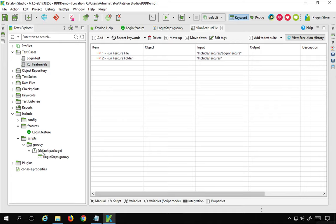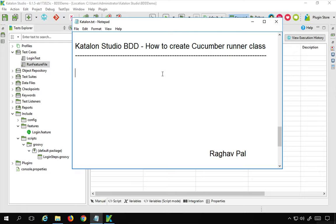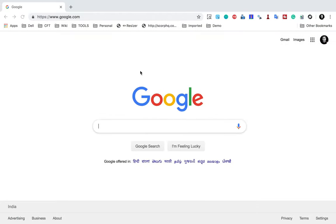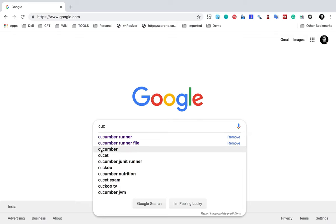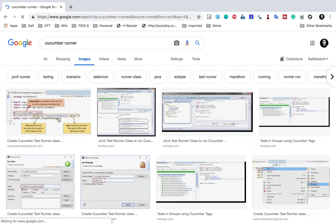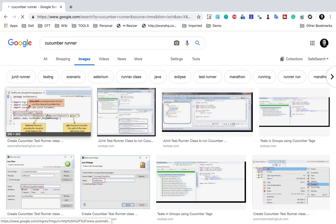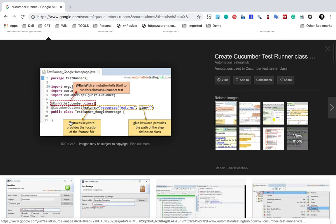Now we will start creating a cucumber runner file, or a cucumber runner class. To understand what exactly it is, I'll go to Google and search for cucumber runner, go to images, and take this example image.